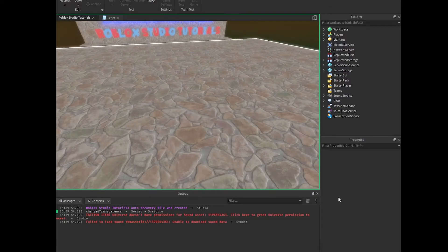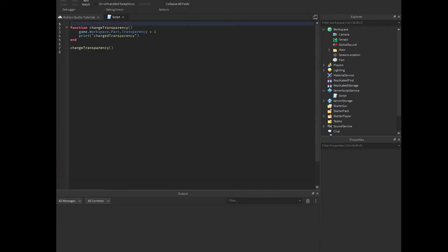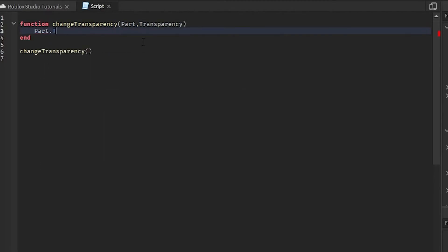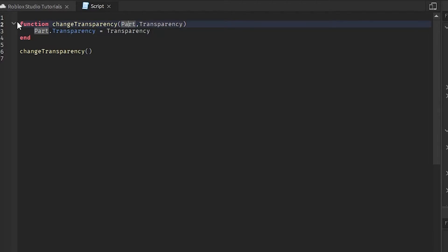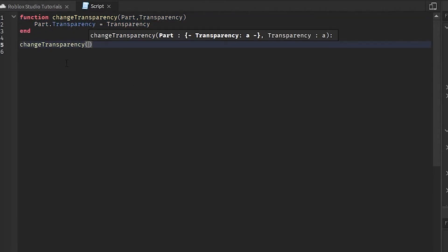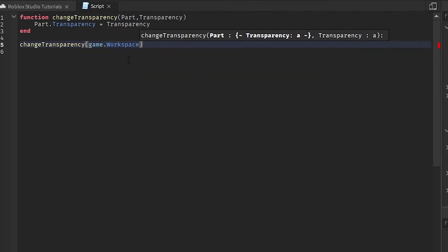You will see that the part is gone and it says 'change transparency' in the output. That's one way of doing this. There's also something called parameters. With parameters, the function becomes dynamic, meaning you can change it differently each time. So you would add parameters like 'part' and 'transparency', and then write: part.Transparency = transparency. Remember, if you leave the parameters blank when calling the function, nothing's going to happen.